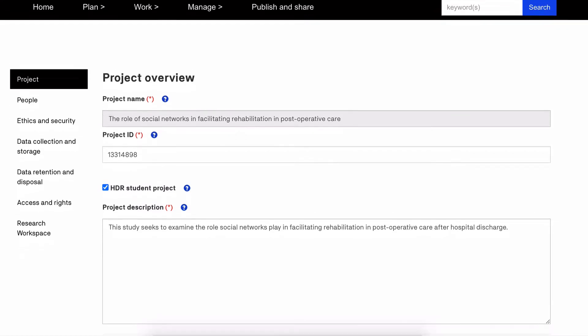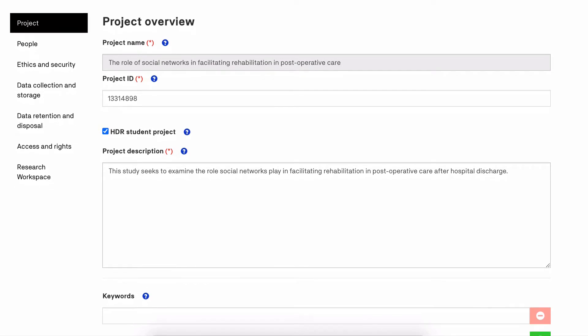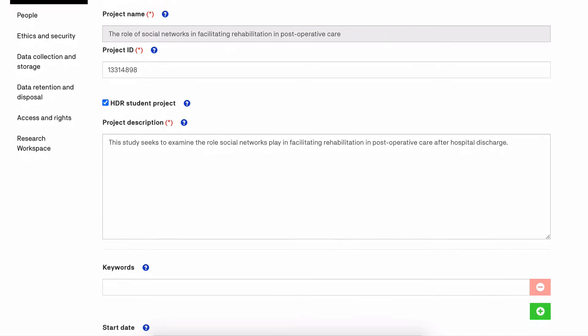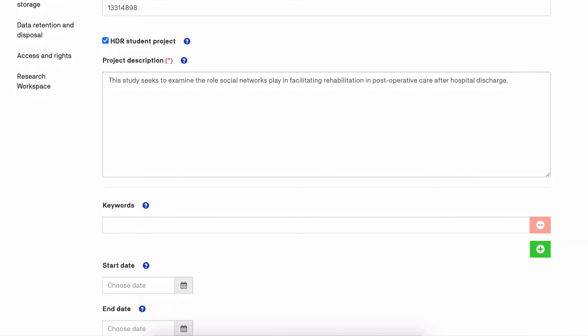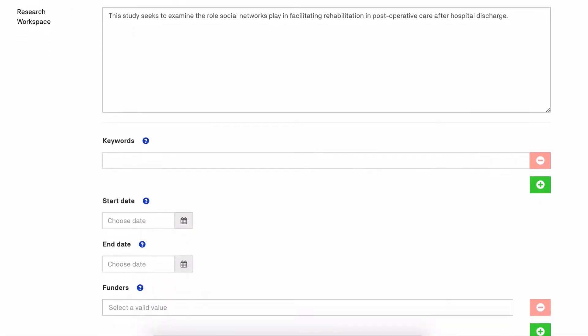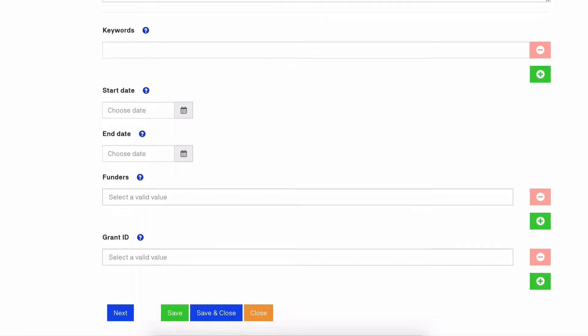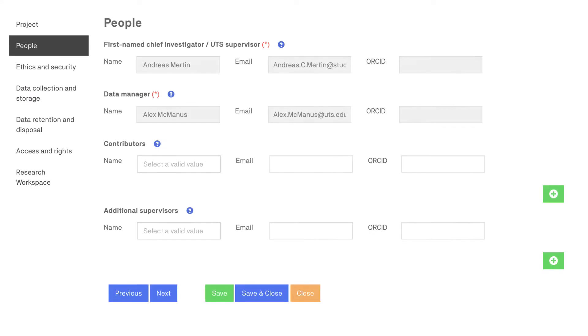Next is the project description. This description is of the research project as a whole, not the data specifically, to give context to the data and how it relates to your research. Once you have completed these required fields you can save the page and move on to the next section.